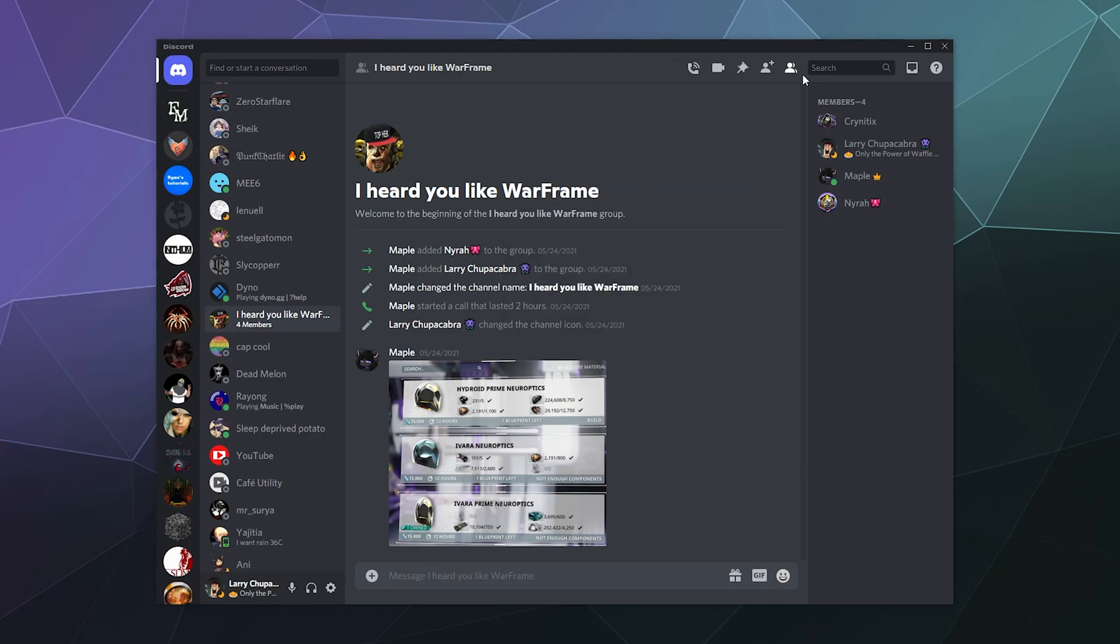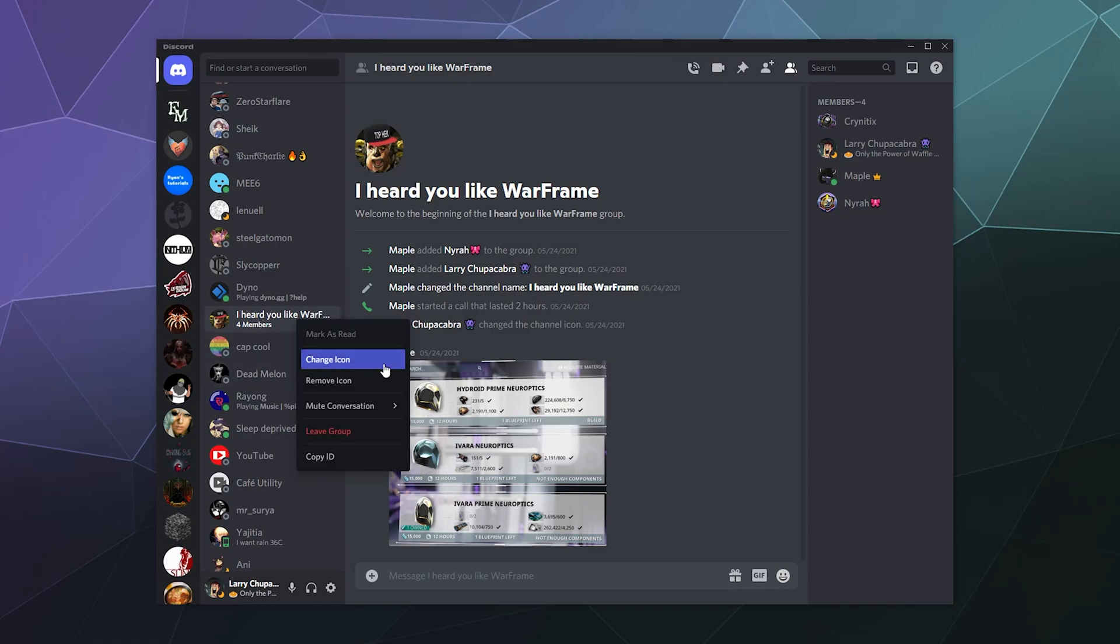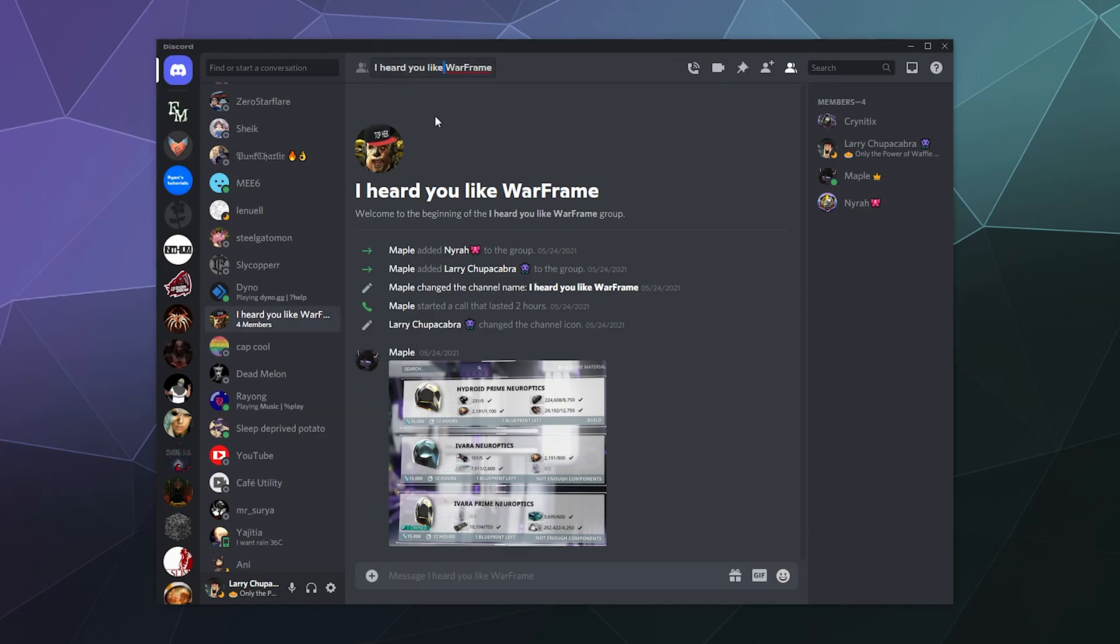It'll automatically create the channel and add friends. From there you can name it whatever you want. You just right click it and you can change the icon, and then up here at the top you can just double click and then you can change the group name or not.